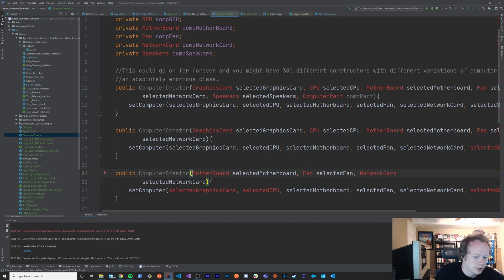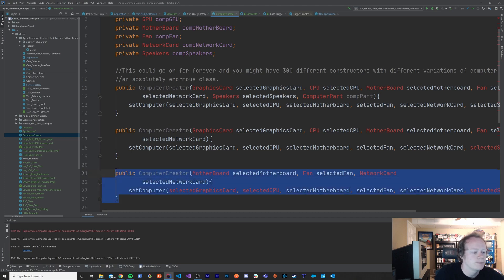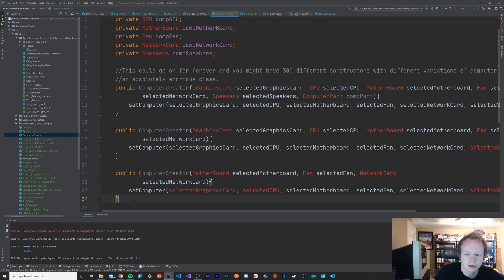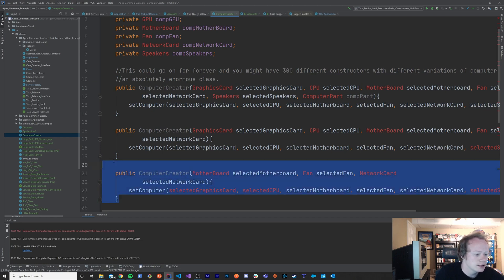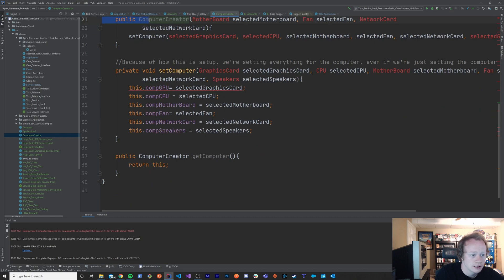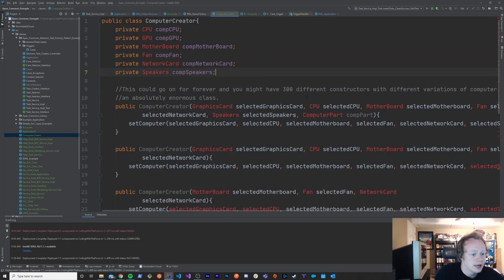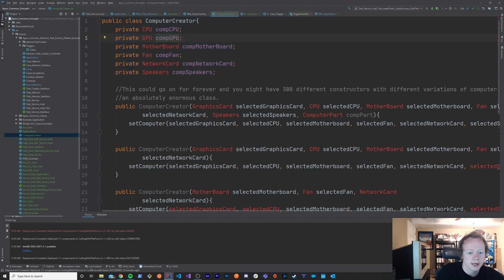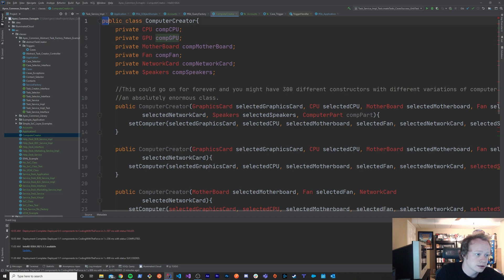The only other option if I didn't want to force them to pass in everything every time is to copy the constructor and make different variants for every single combination — and you could potentially have hundreds of these depending on the different pieces for your complex object. That's the telescoping constructor situation, and it can get out of hand really fast. So the other option is to use the builder pattern for the ComputerCreator class instead of this whole constructor methodology.